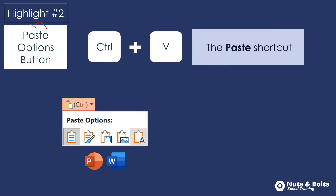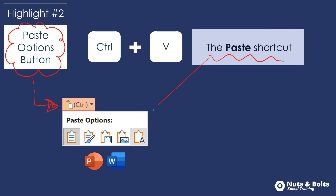The second and probably most important highlight is that Control V to paste includes what's known as the paste options button. As we paste content within our documents, we can use the paste options to control how that object is formatted so that we don't have to manually do it. As formatting can consume 40% or more of your time in the Microsoft Office Suite, this is a killer trick if you're not already using it.